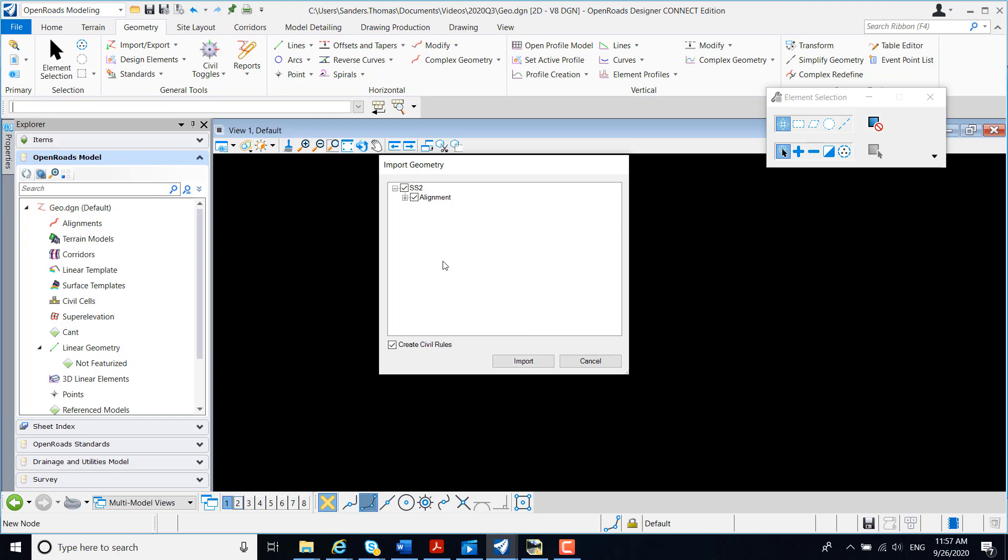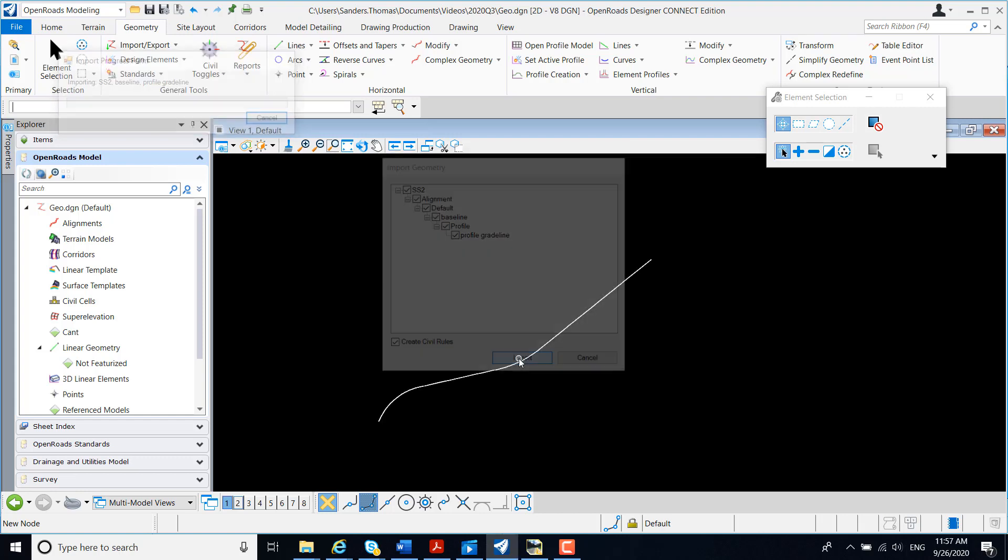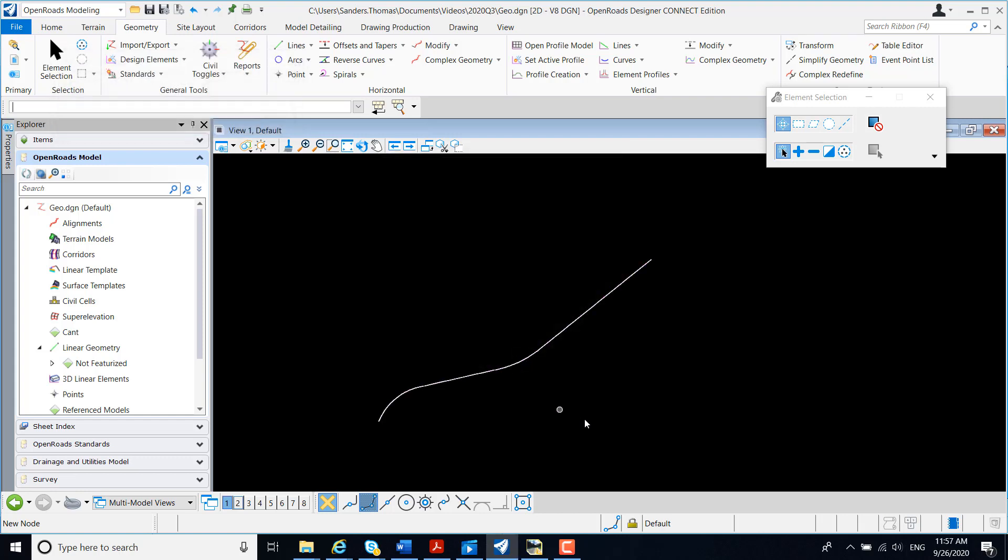Now you can expand ALG to take a look at all of your alignments and profiles. But I've already verified that I only have one horizontal and one vertical, so there's no need to expand. I'm going to select Import.